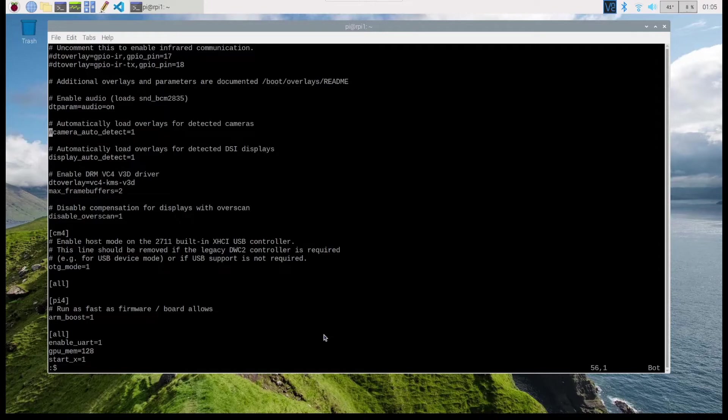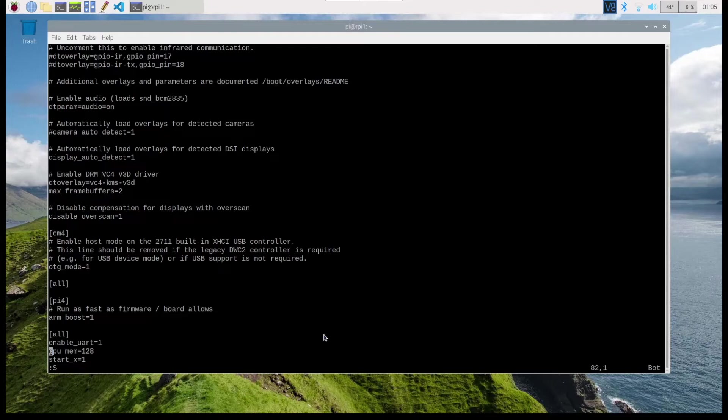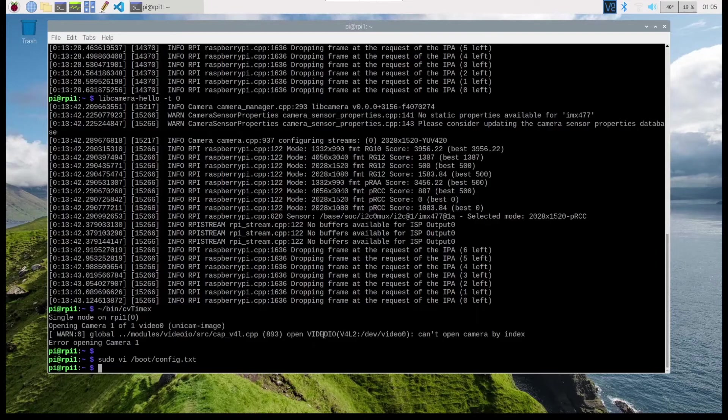With those three changes—basically disabling the camera auto detection by commenting that line out and adding these two lines if they don't exist, or uncommenting them if they're already commented—I just save and reboot.